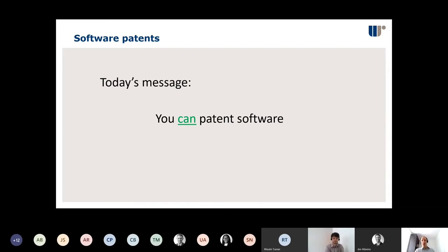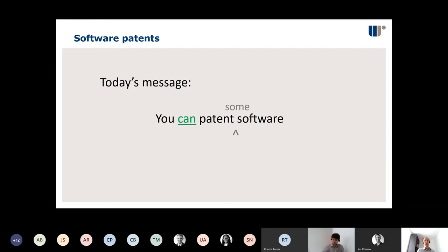The truth is somewhat more nuanced — this is actually quite a complicated area of the law. The truth is you can patent some software; it depends on the type of software and the application of that software. Unfortunately, some other software you might not be able to patent. The aim of today is to show you the kind of areas where you can patent software and the kind of areas where you might have to look elsewhere.